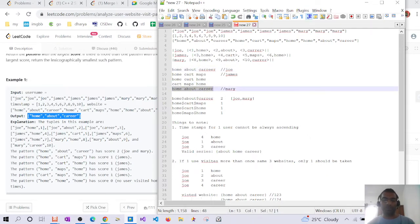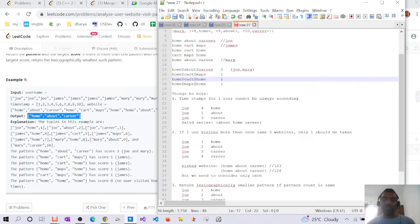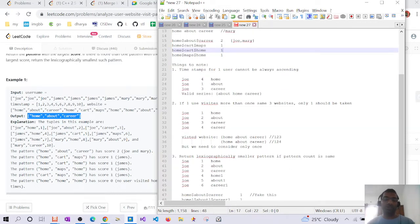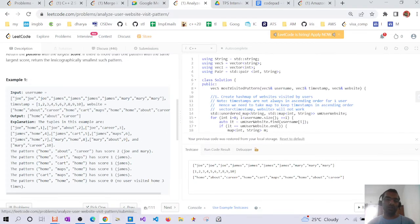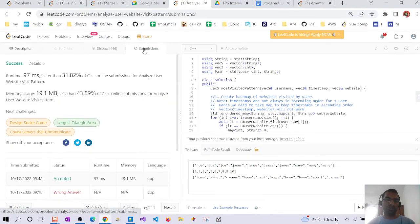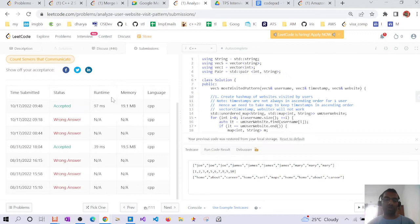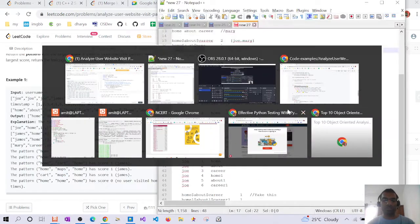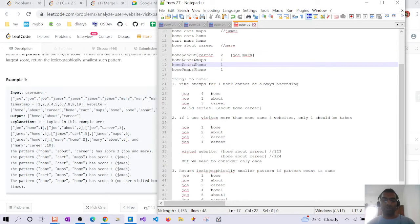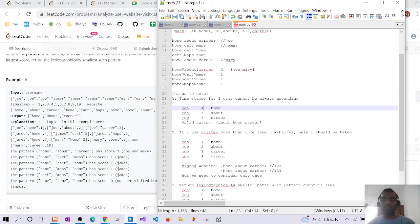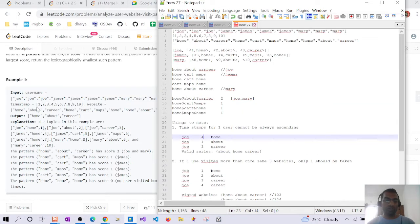For Mary we can have only one pattern: home, about, and career. Since home, about, and career was visited twice (once by Joe and once by Mary), the answer is home, about, career. There are a few other constraints not explicitly mentioned in the problem statement. I realized these after some of my test cases failed.